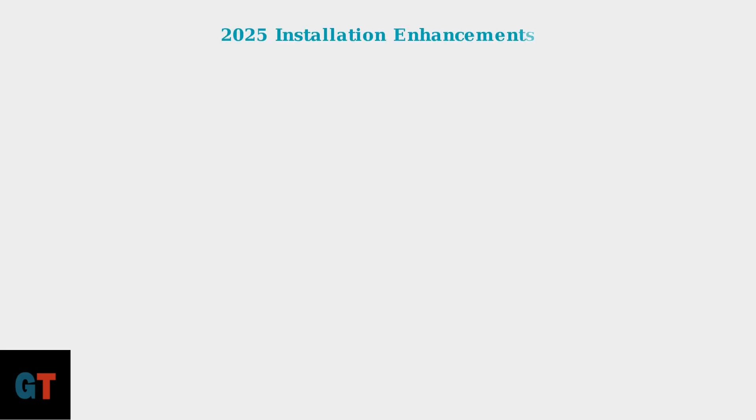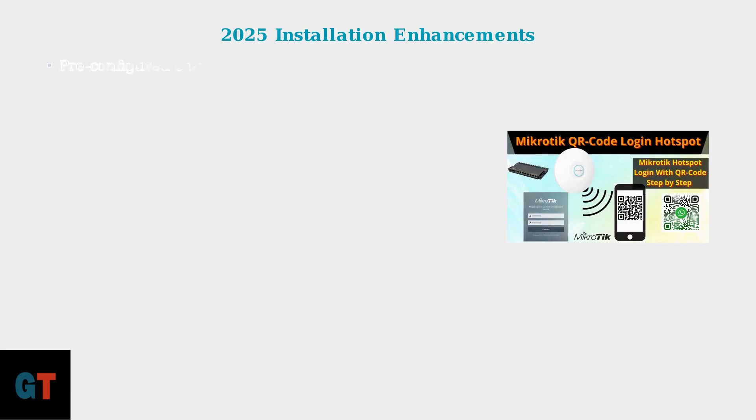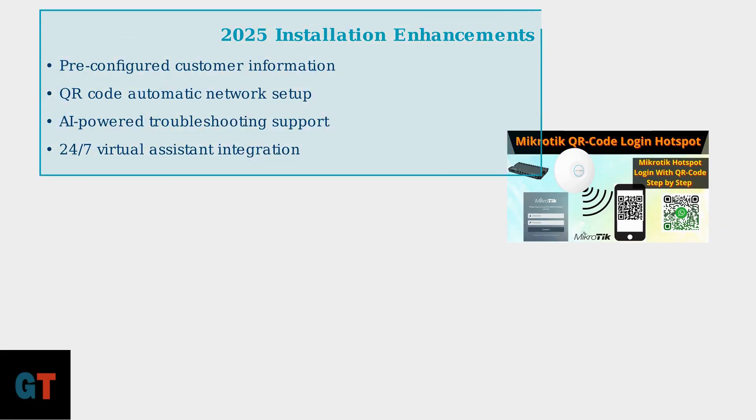These 2025 equipment advances include several streamlined features. Many modems come pre-configured with customer information and QR codes enable automatic network settings configuration for simplified setup.